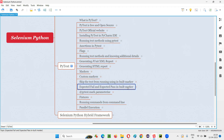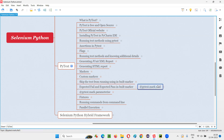If you specify this inbuilt marker before test methods which are going to fail or pass, instead of them coming in the results as pass or fail, they will come under expected fail and expected pass categories. So let me demonstrate this inbuilt marker. The marker is called xfail. If you specify it before a test method that is going to pass, instead of coming in the results as pass, it will come as expected pass. If you specify the same marker before a test method that is going to fail, it will come under the expected fail category.